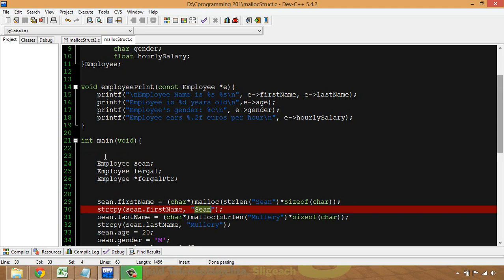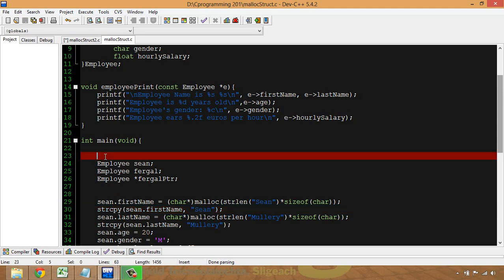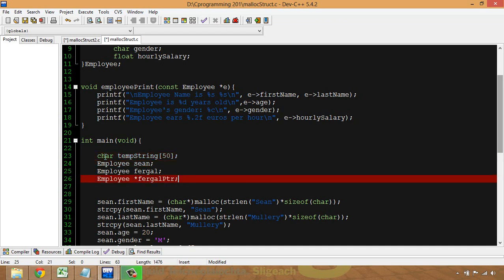What I'm going to do is make a temporary character array — I'll call it 'string', even though it's still a character array — and I'll give it a large amount of space, say 50 characters.